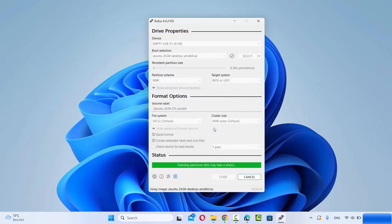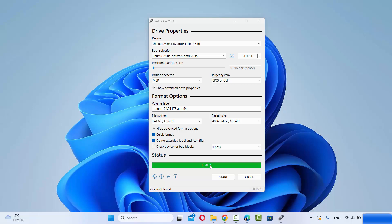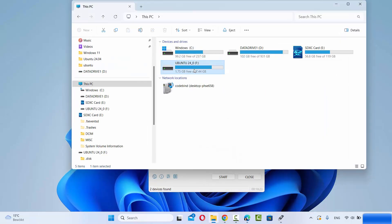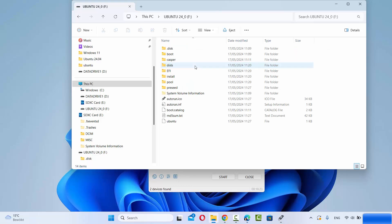This will quickly format your USB drive and then start the process of creating your Ubuntu bootable USB. You just need to wait for the progress bar to reach 100%. The process is now finished and it says Ready — our bootable USB drive for Ubuntu 24.04 is ready to be used. When I go to File Explorer I can see Ubuntu 24.04 is created, and inside the USB drive I can see all the boot-related files.